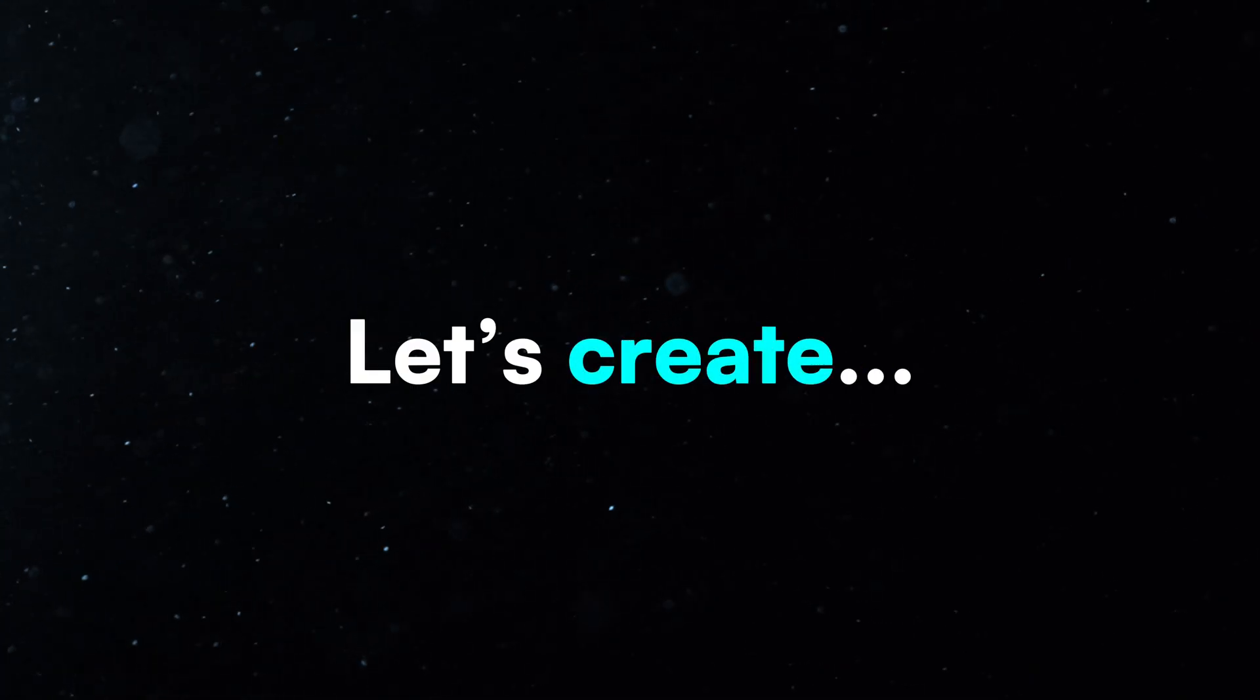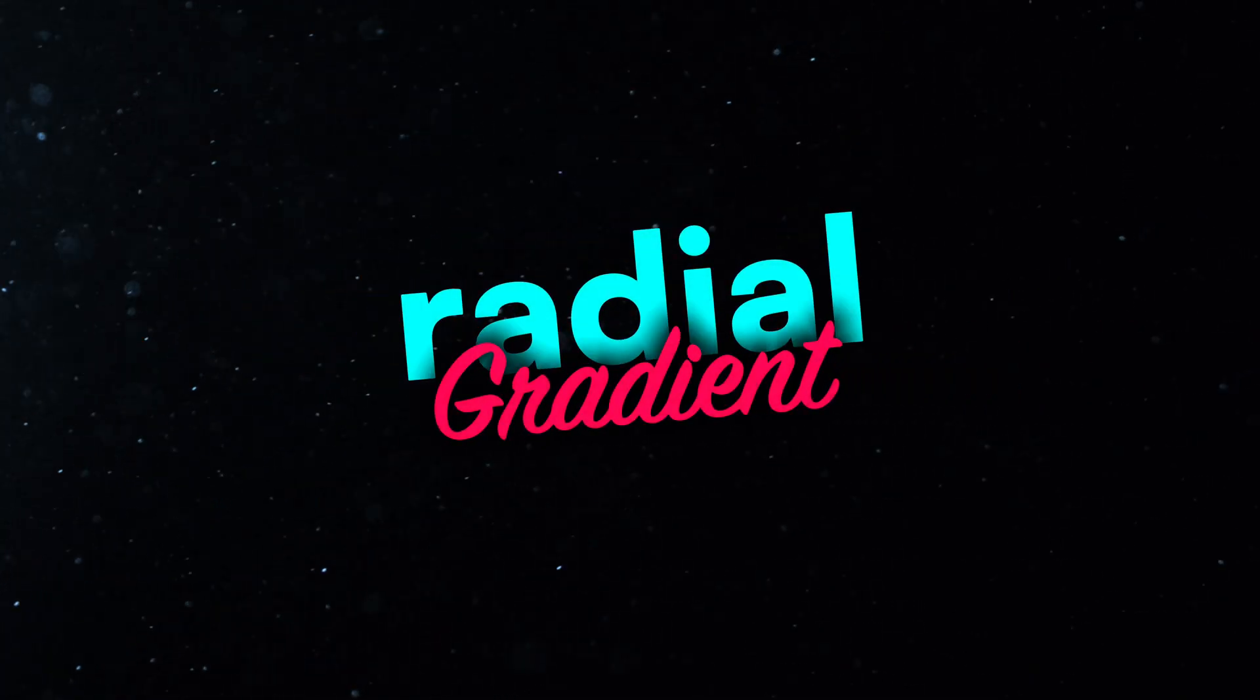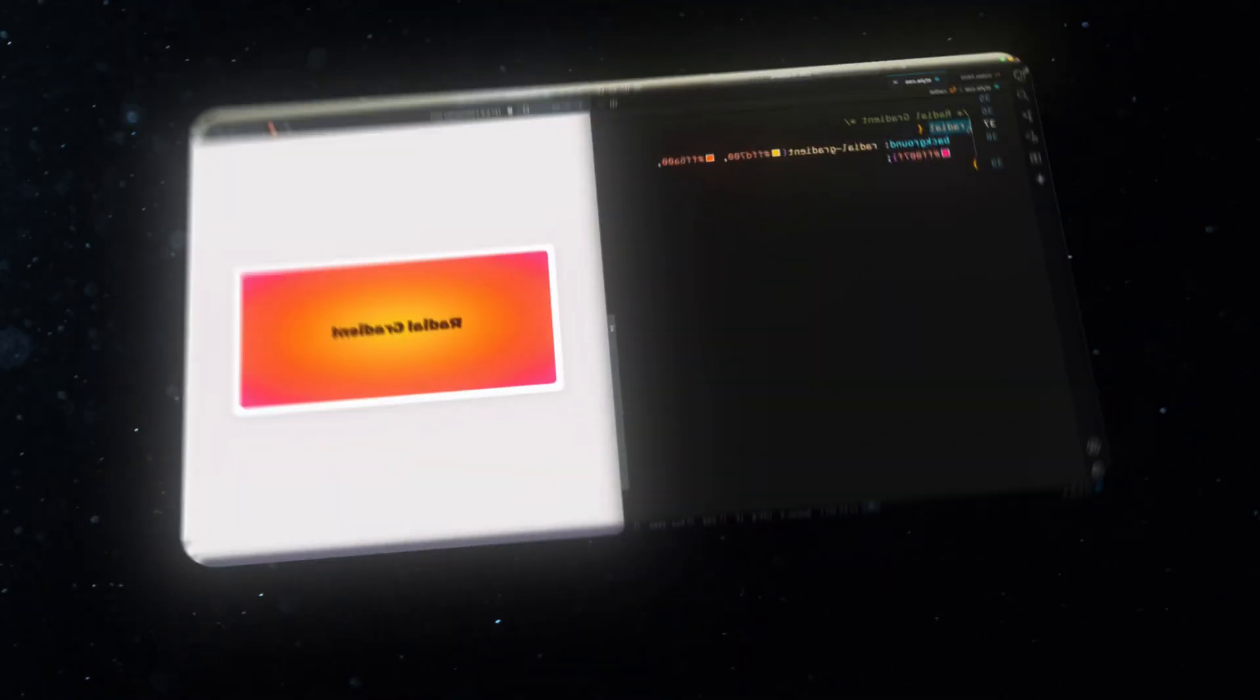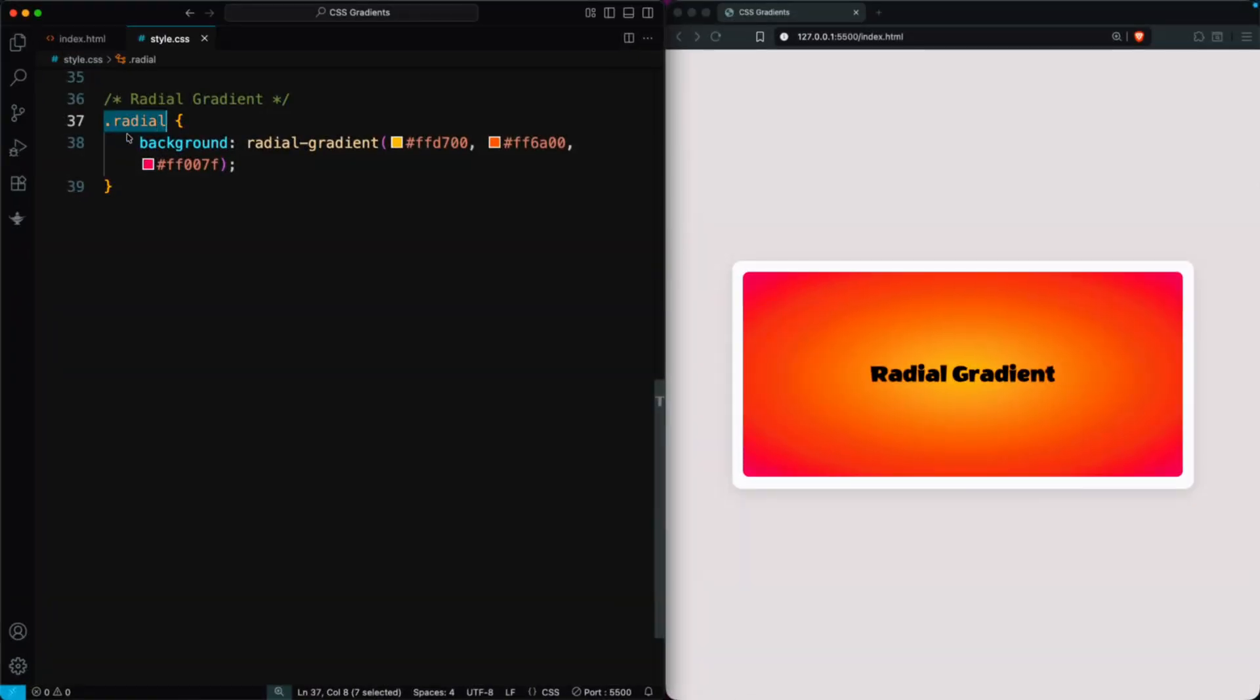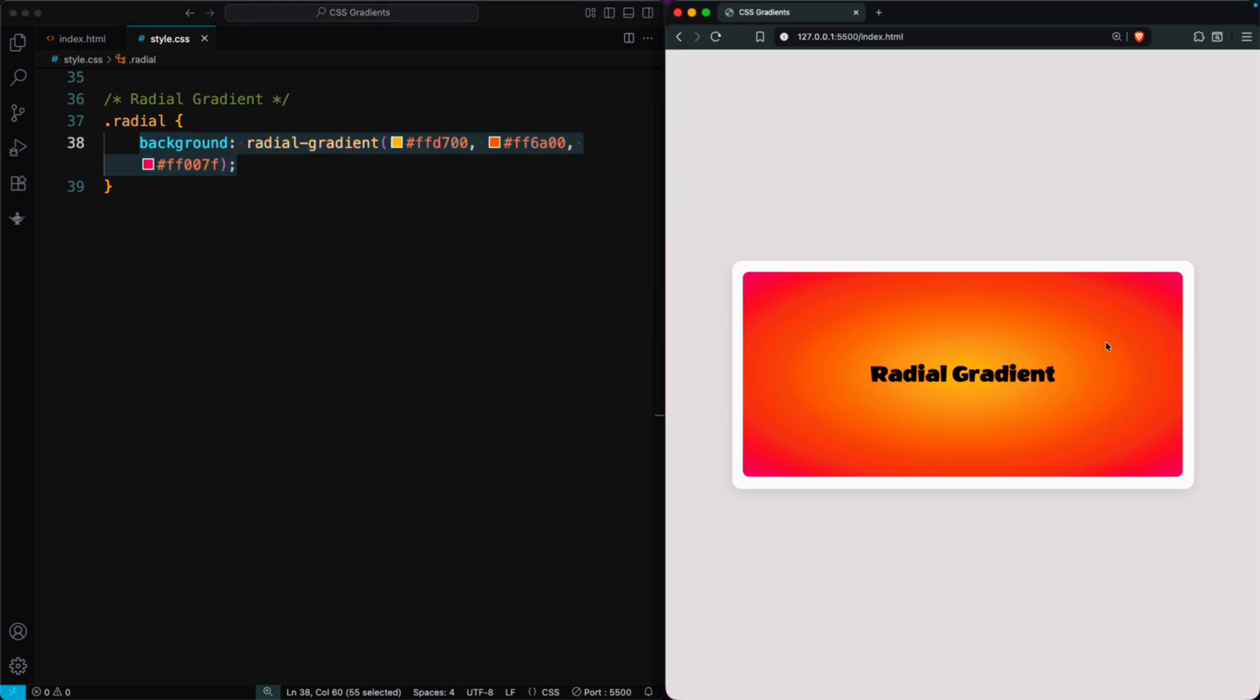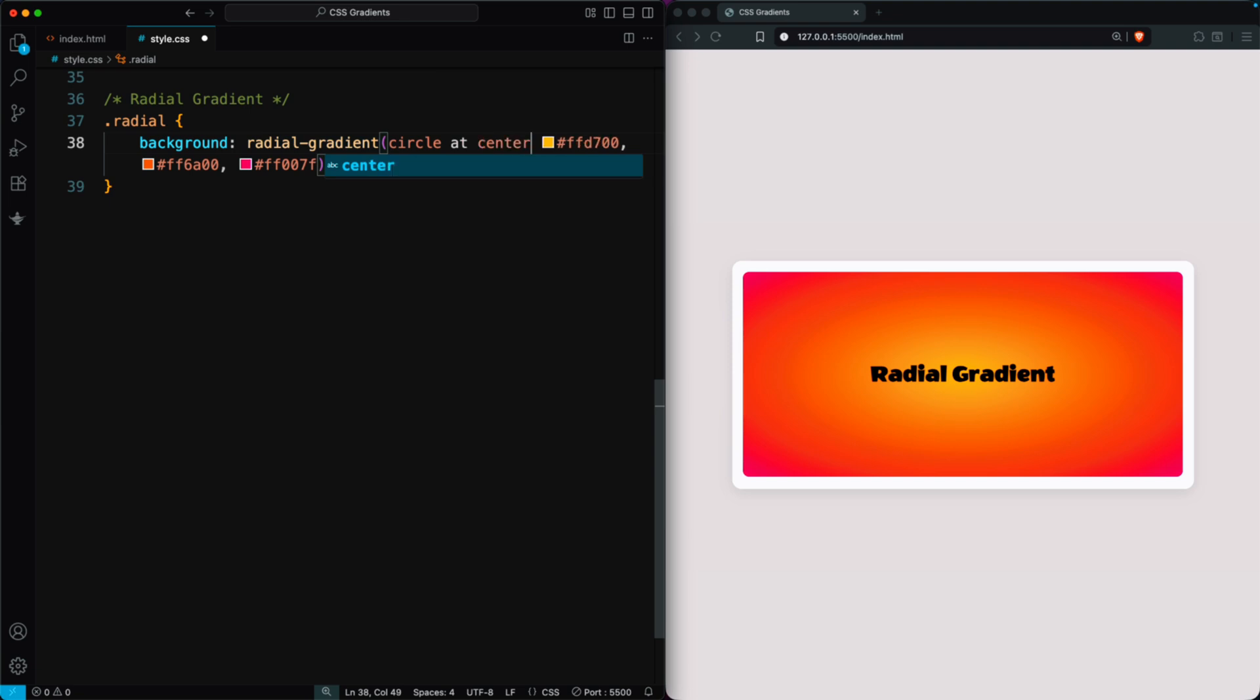Let's create a radial gradient. In the radial class, add a radial gradient. You'll see it appear by default as an elliptical shape. You can make it a perfect circle using circle at center, which creates a smooth, centered, circular gradient.